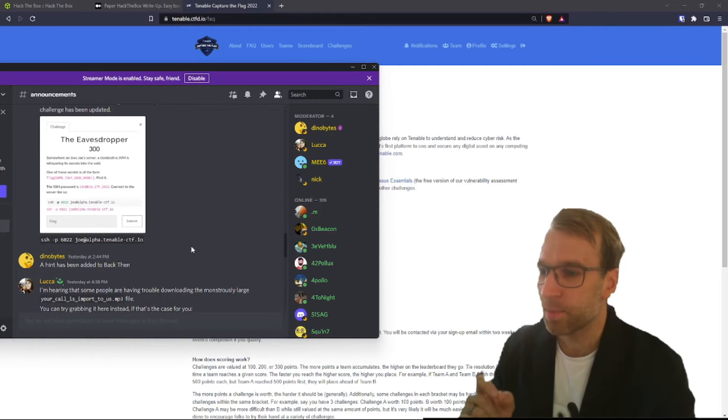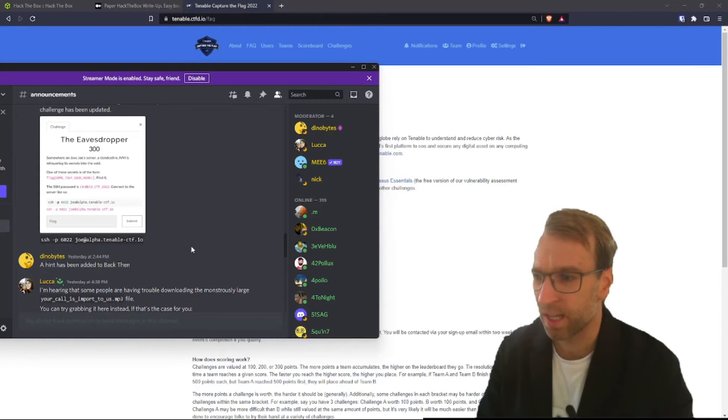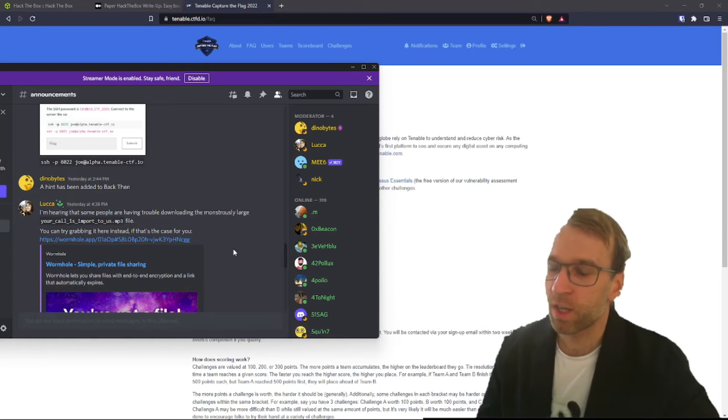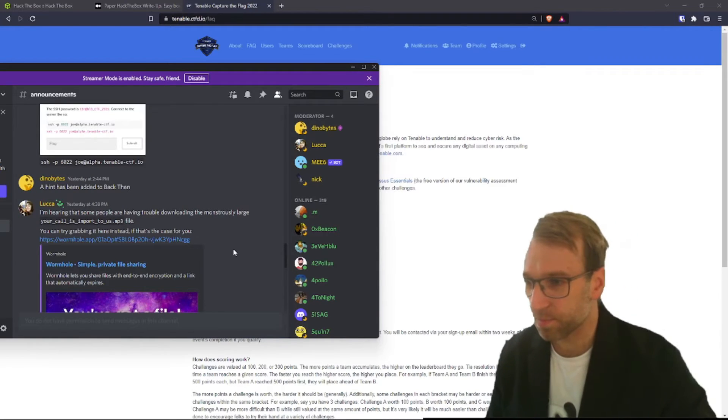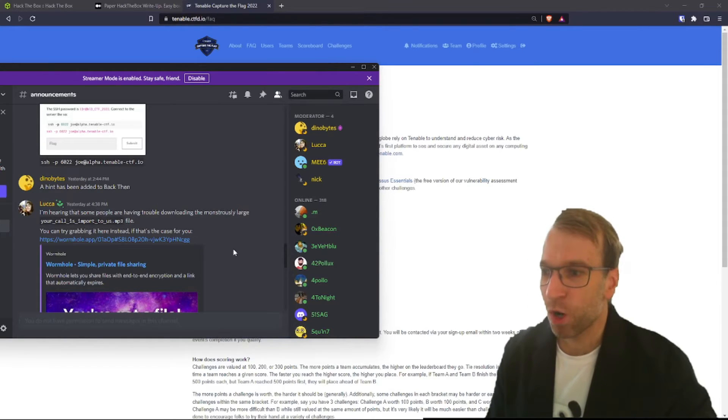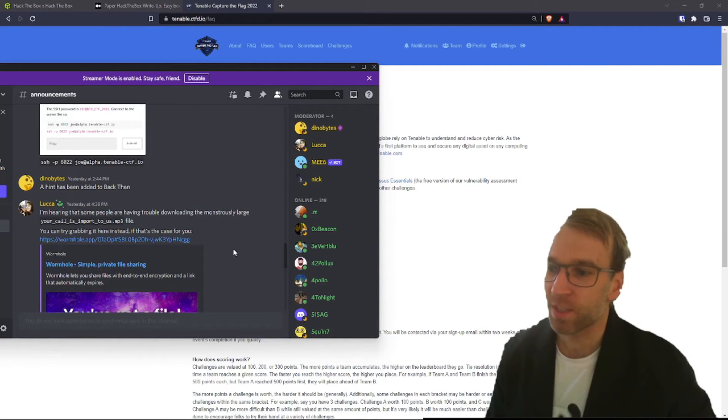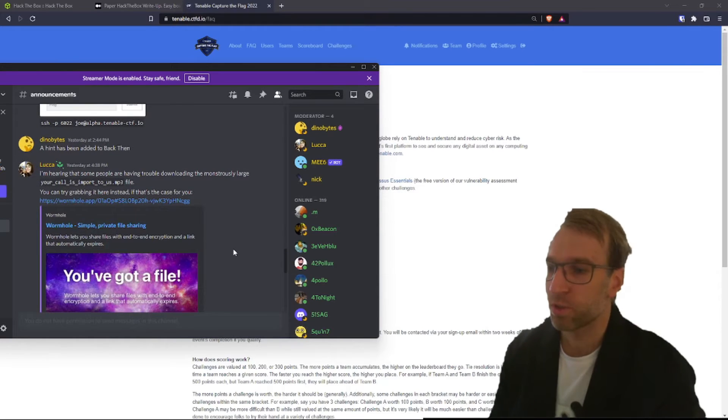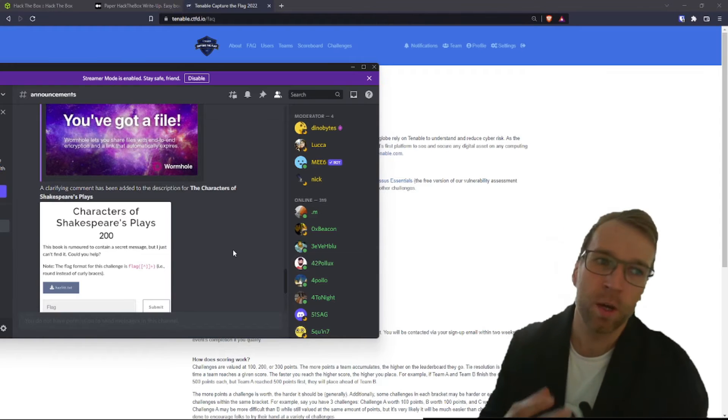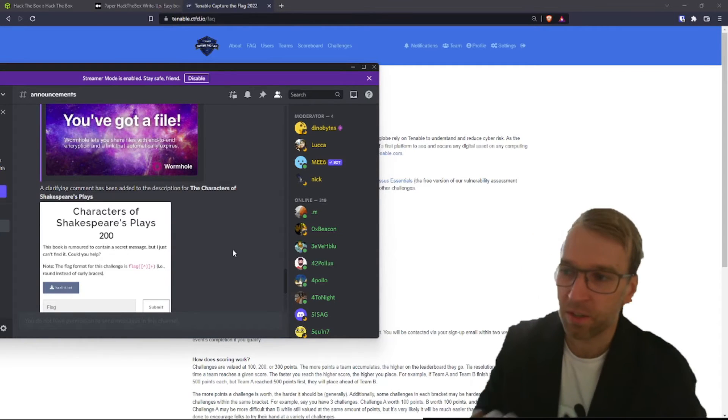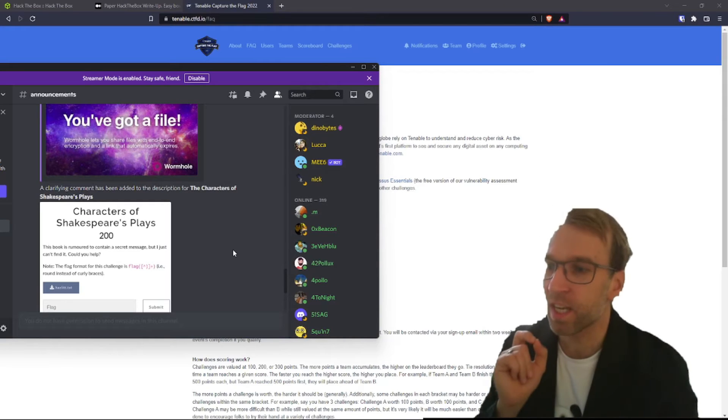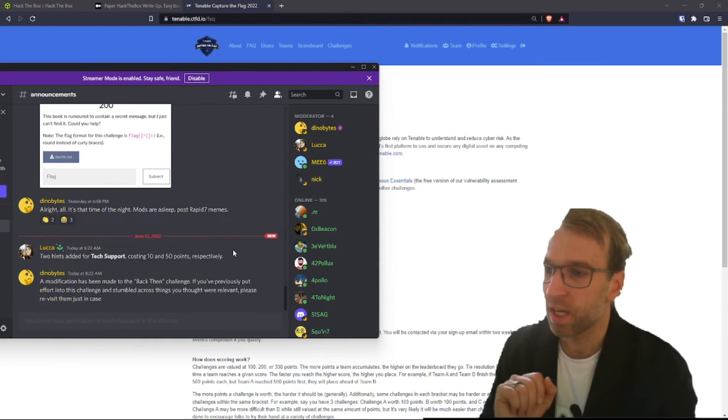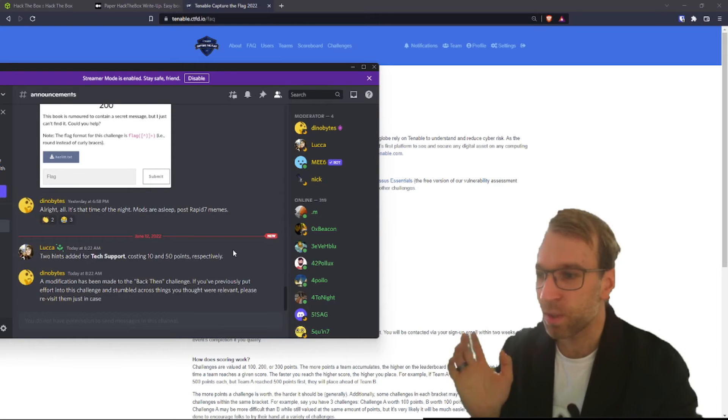A hint has been added to the back then challenge because a lot of people were struggling with that and asking for help in the channel. We then got an update from Luca, or Lusa, that she was hearing that some people are having trouble downloading the monstrously large your call is important to us mp3 file. So she just offered a different link to download it. Make sure you check that out. It's being hosted on Wormhole, so I think that's just going to download quicker and allow for bigger load balancing. There was also some clarifying comments that have been added to the description for the characters of Shakespeare's play, which we had mentioned earlier. And then the mods went to bed.